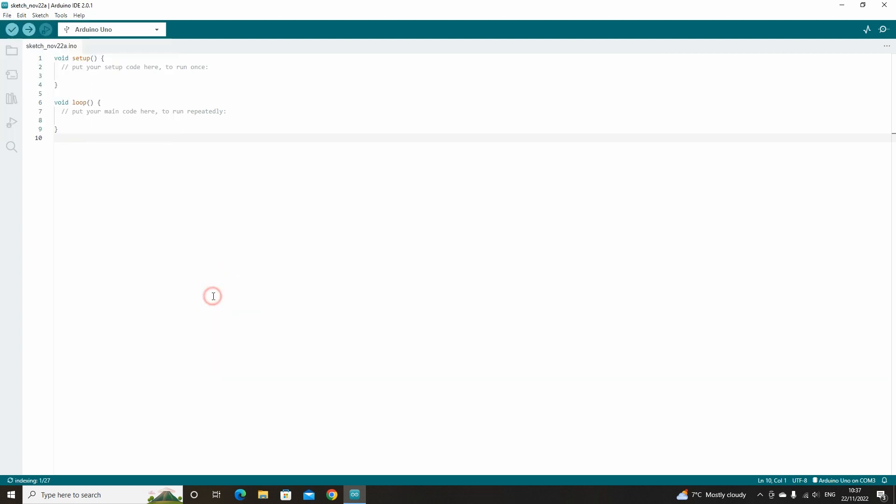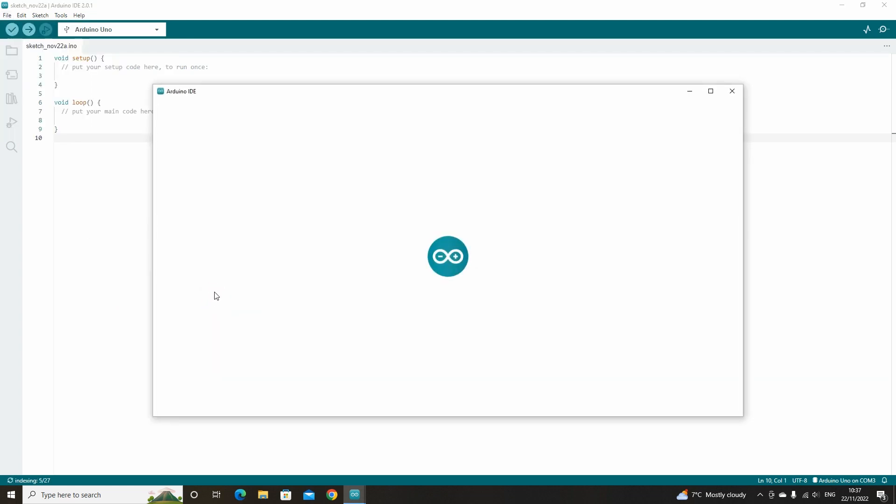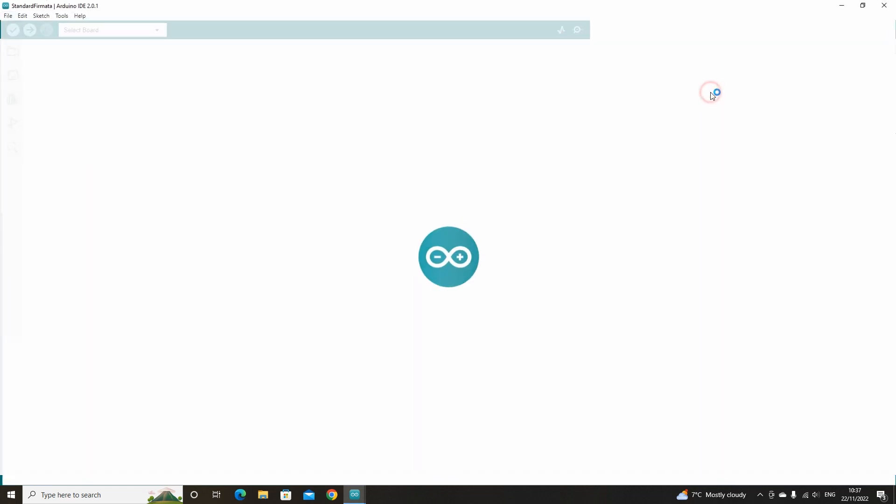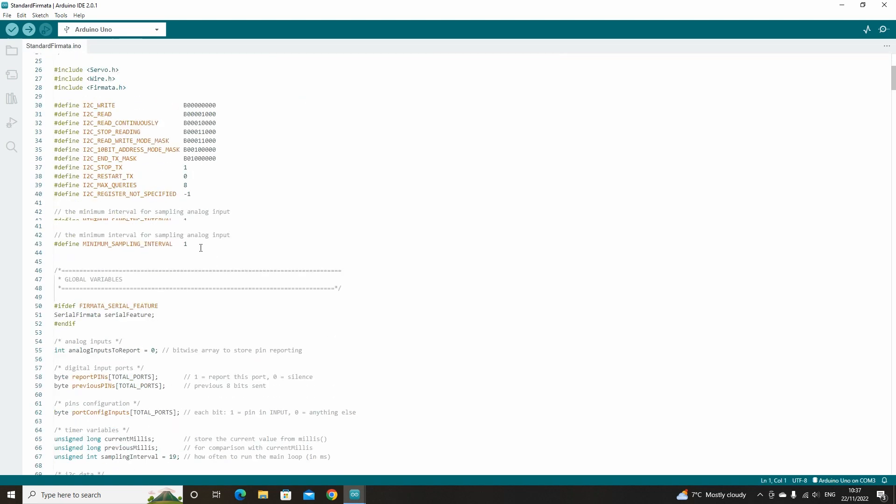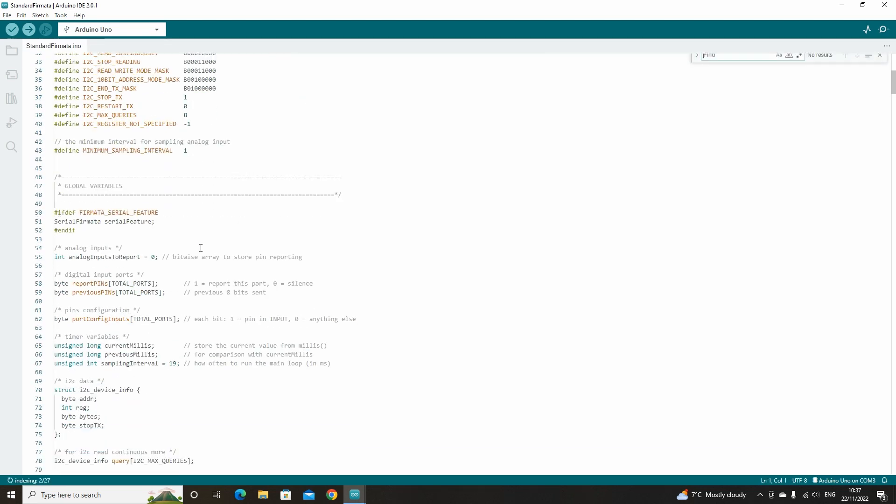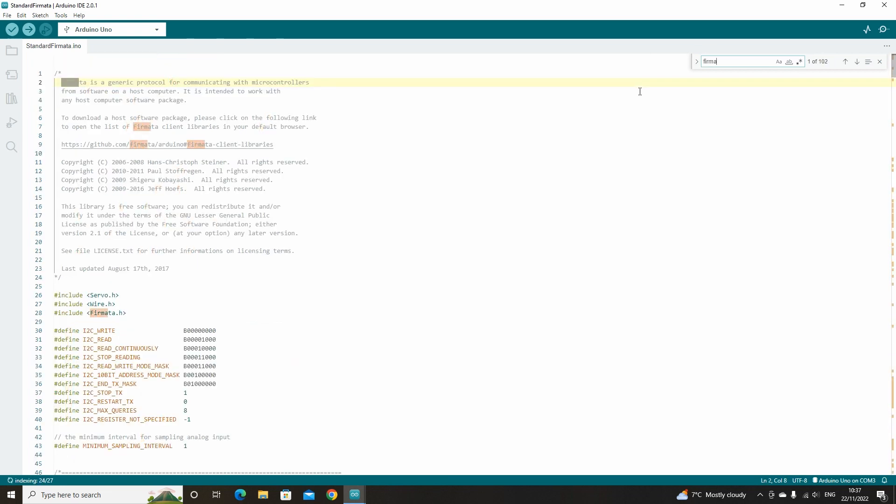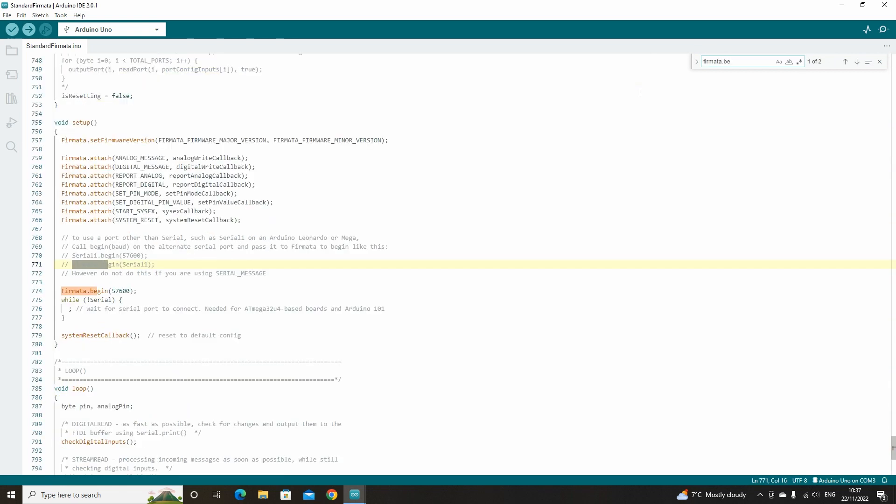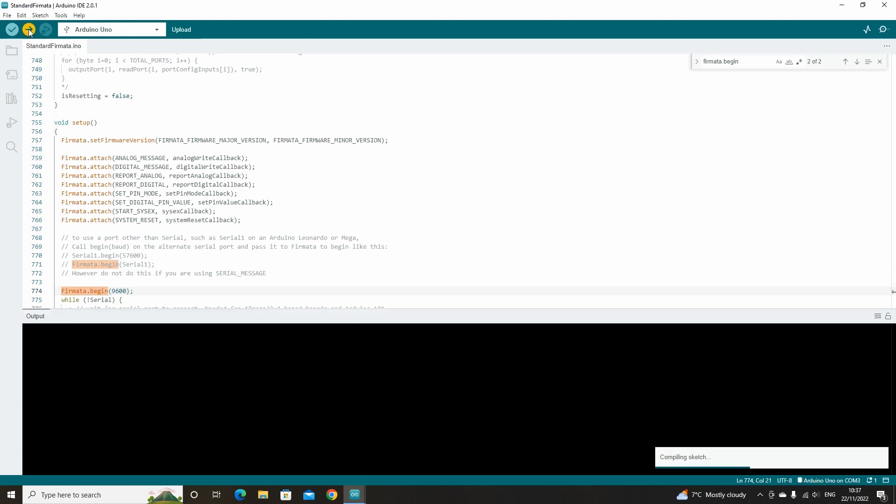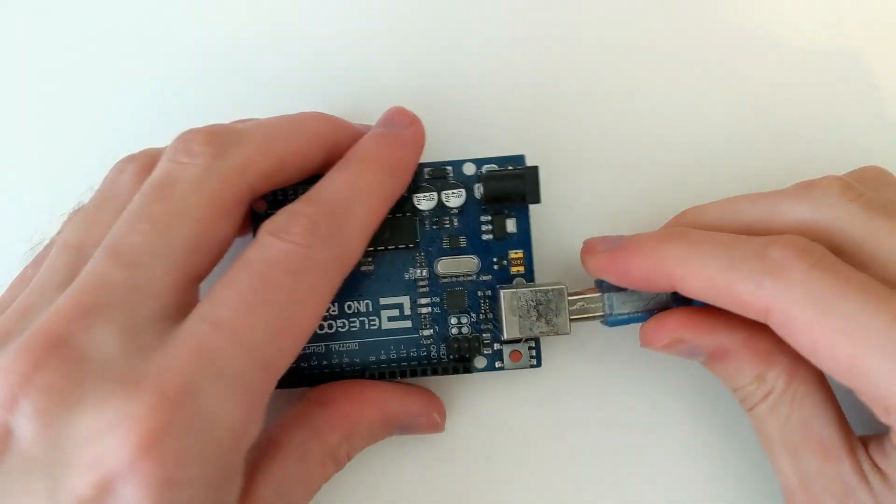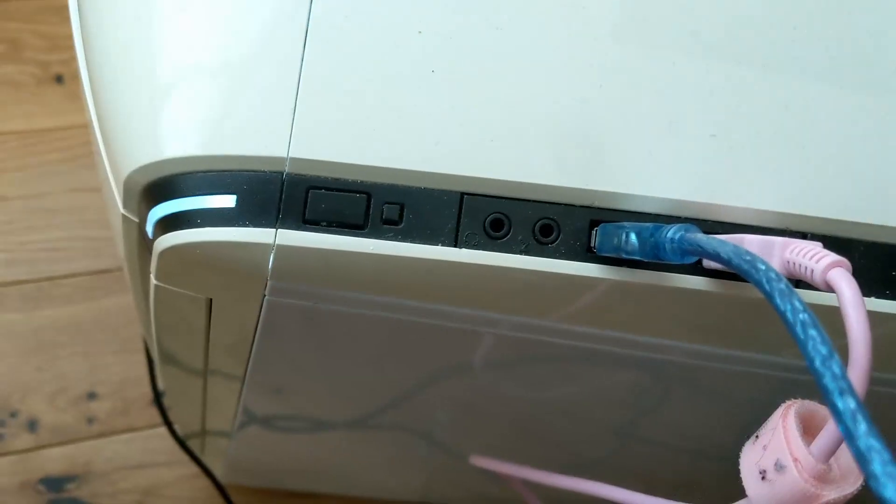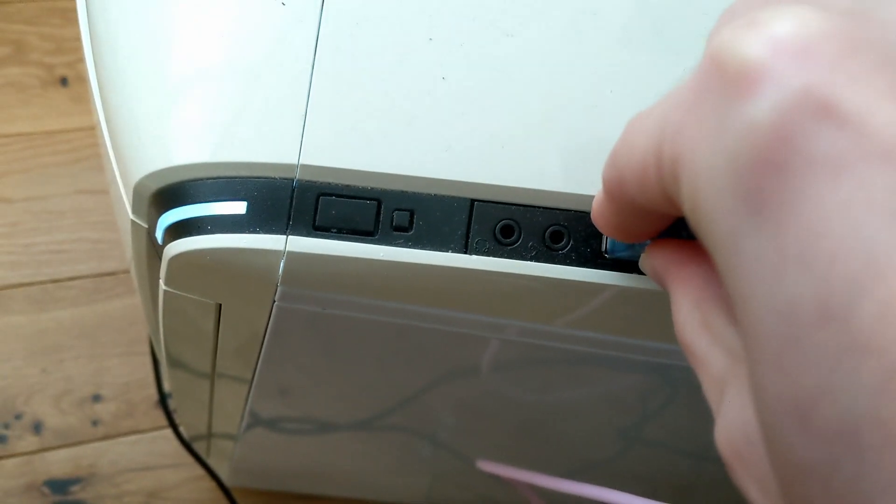We will need to change a setting in this script so that it works with our HC-05. Press Ctrl and F to open a search box and search for Firmata.Begin. Then change the baud rate to 9600. This is because the HC-05 module operates at a baud rate of 9600. Once this is done, upload the sketch to your Arduino. You can now close the IDE and disconnect the Arduino.